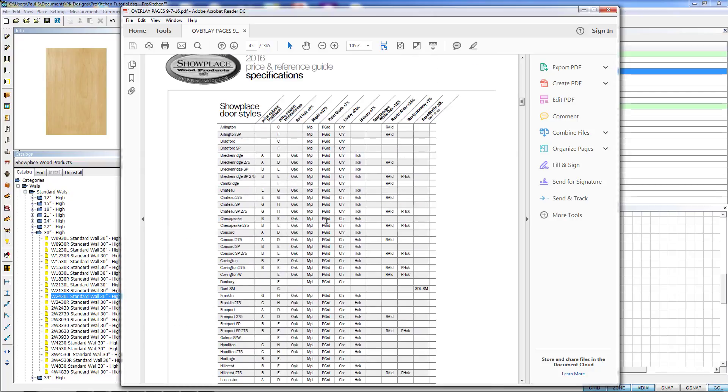Depending on your catalog, it may pull up a different wood species page. It may pull up the page that specifies what the wood species are. It just depends on your catalog. We decided this one that mates the wood species with the door style would be a great one to open for that.